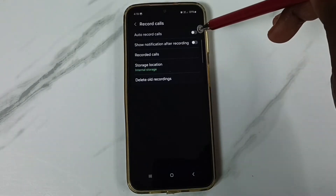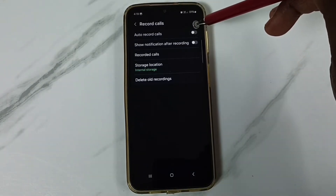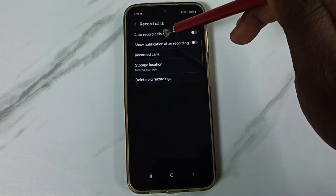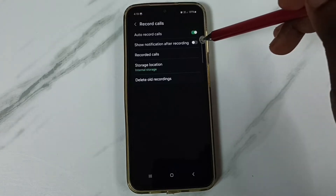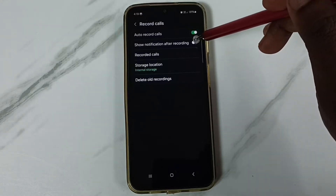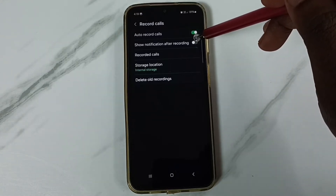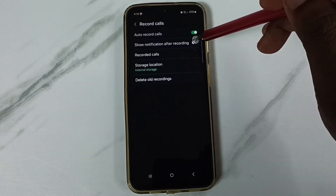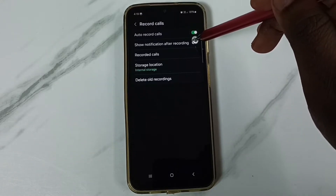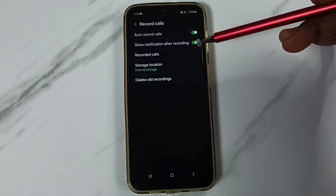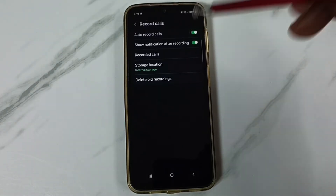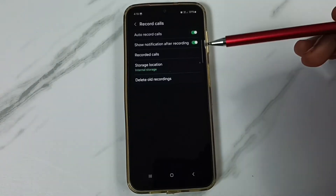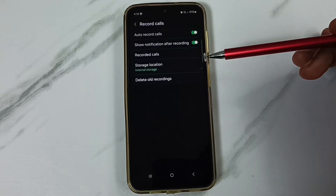Then tap on auto record calls and enable it. Then tap here and enable show notification after recording. If you don't want this notification, you can disable this. So now I have enabled auto call recording.